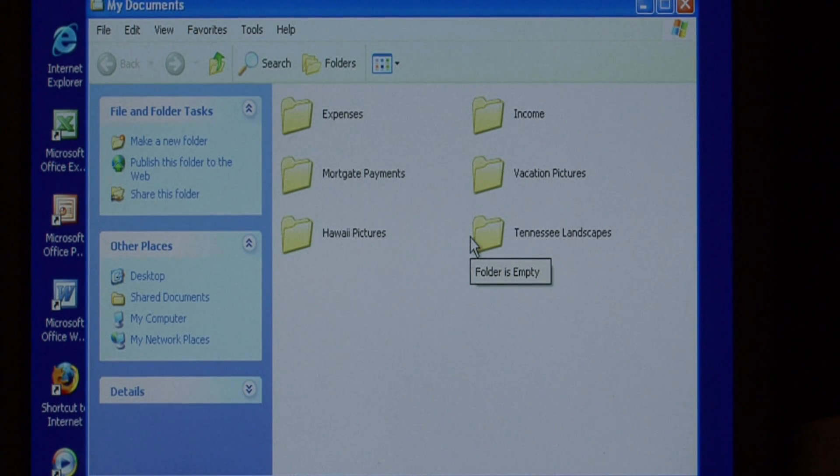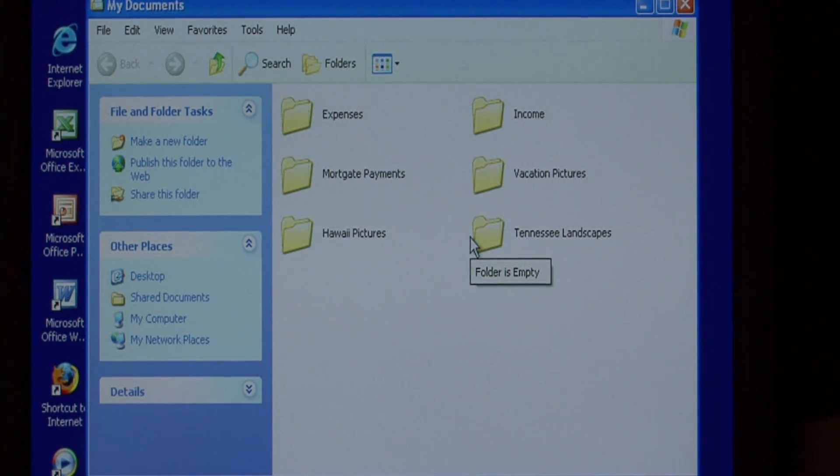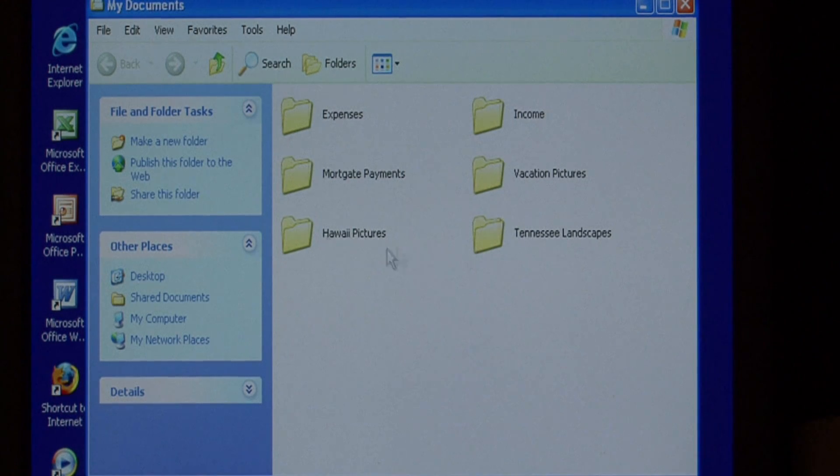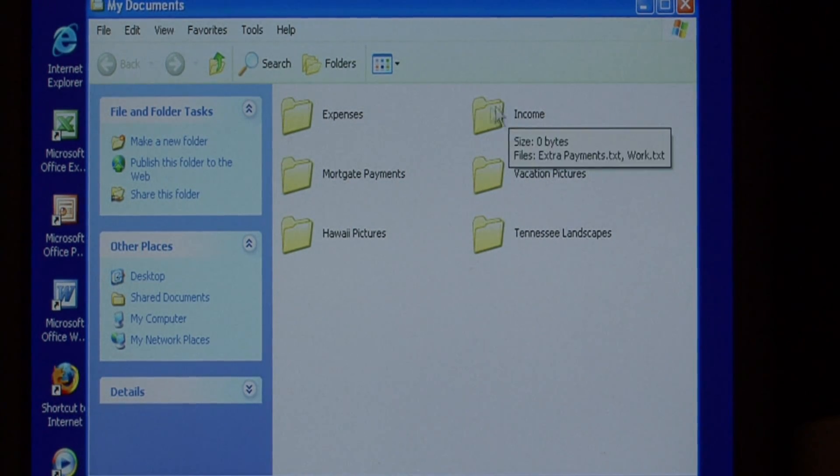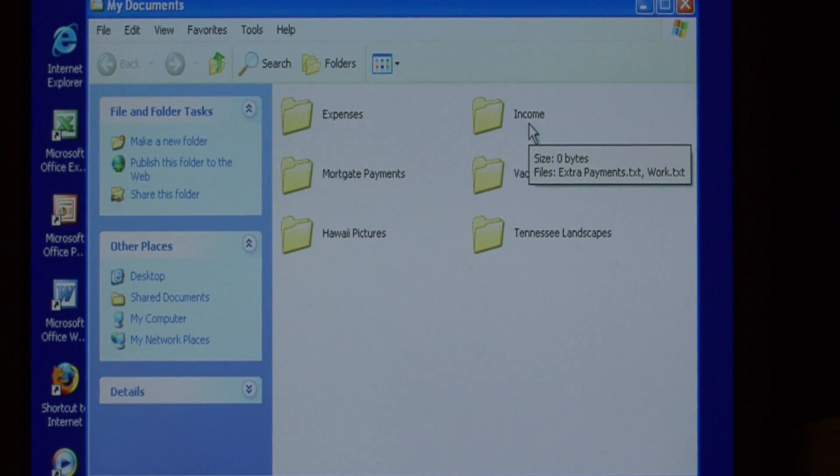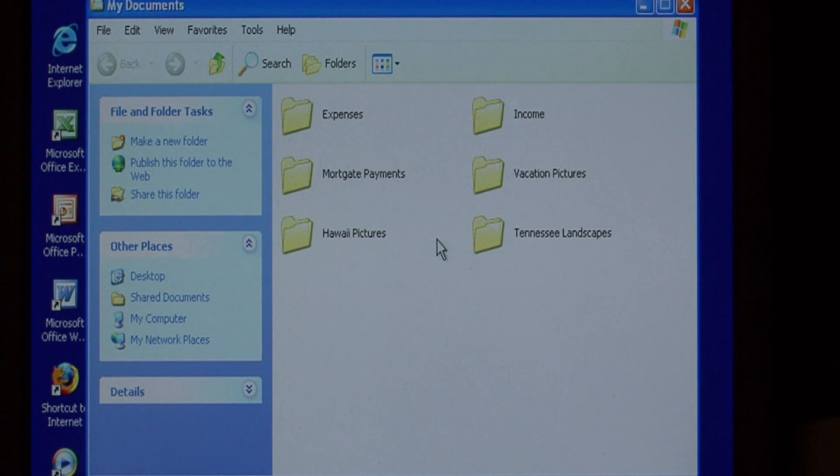Those pictures, as you can see, could easily be grouped into one directory called pictures that you would go into and then access all of them at once. Expenses and income could be put under a budget folder. So I'm going to show you how to do that.